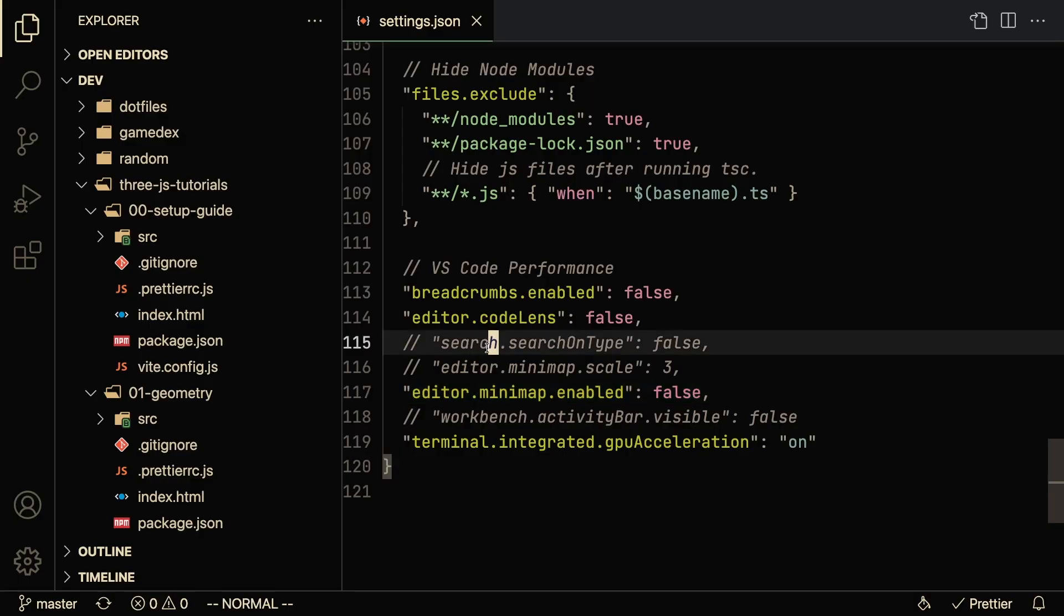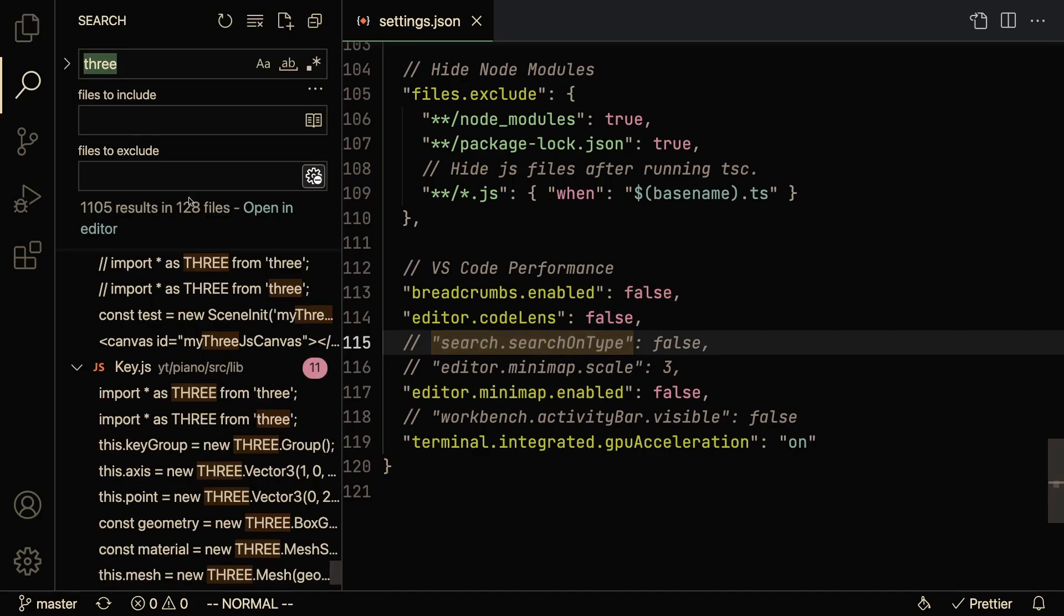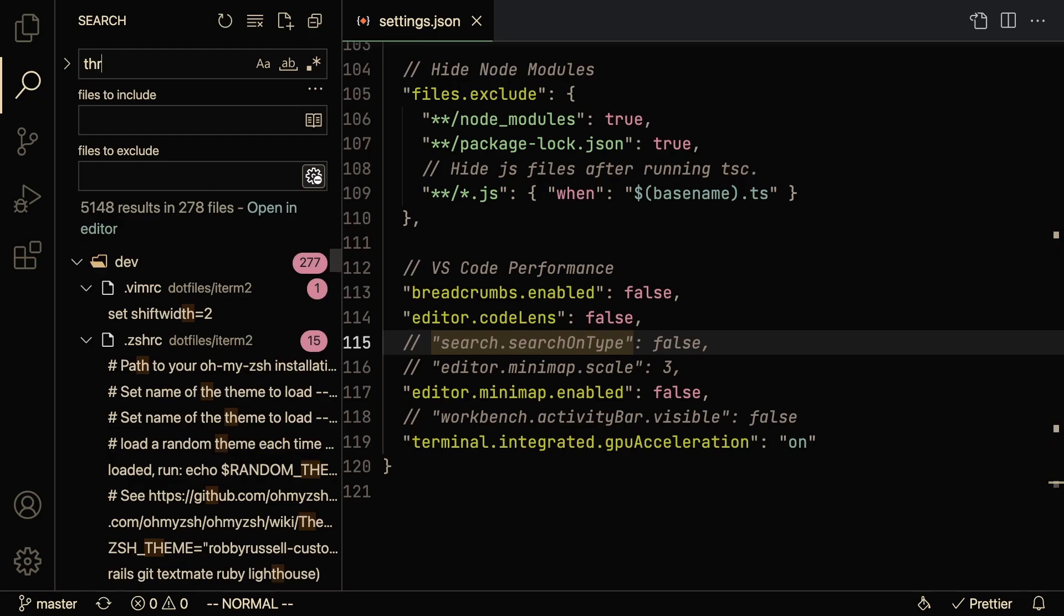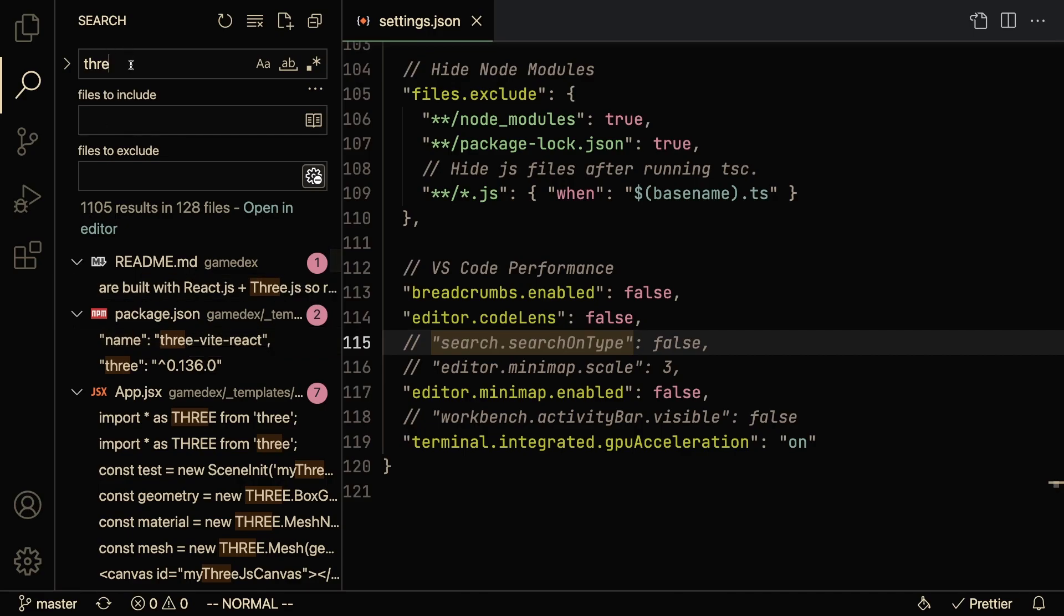Another really useful thing to turn off is search on type. So when you're doing a Command+Shift+F, you can search through all directories, and by default I believe this is enabled. As I start typing, VS Code is automatically beginning to do the search.